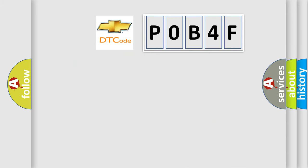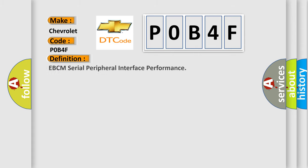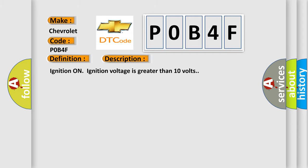The number itself does not make sense to us if we cannot assign information about it to what it actually expresses. So, what does the diagnostic trouble code P0B4F interpret specifically for Chevrolet car manufacturers? The basic definition is EBCM Serial Peripheral Interface Performance. And now this is a short description of this DTC code.